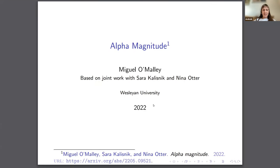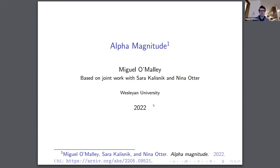Welcome, everyone, to today's seminar. The speaker is Miguel O'Malley, who is finishing his PhD at Wesleyan University, and he will talk about alpha magnitude. Thank you, Sarah. I want to thank the organizers for giving me the opportunity to talk here. This is going to be based on alpha magnitude, a paper which is based on joint work between myself, Sarah, who's also here, and Nina Otter.